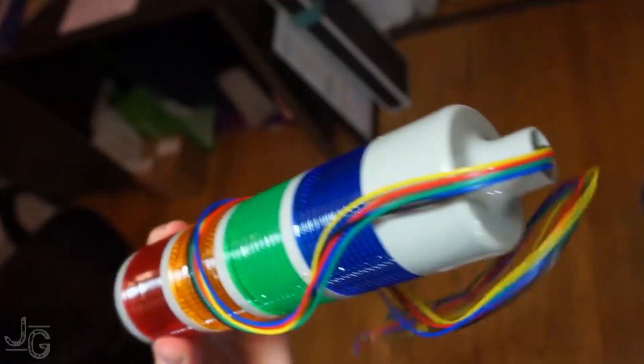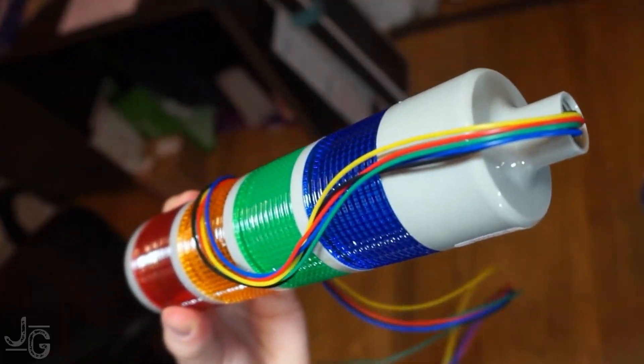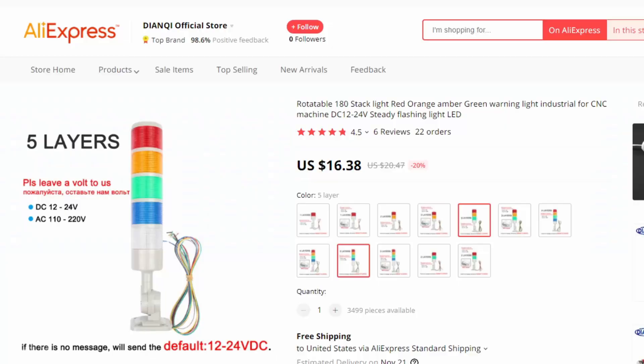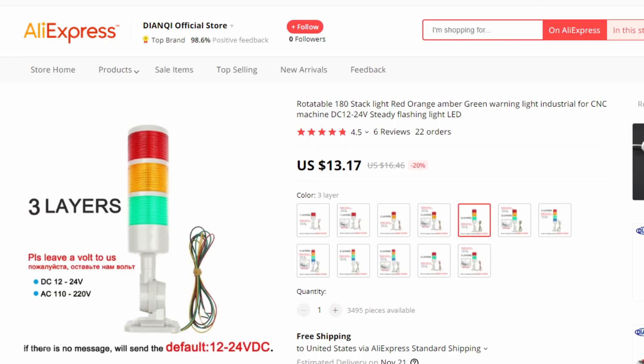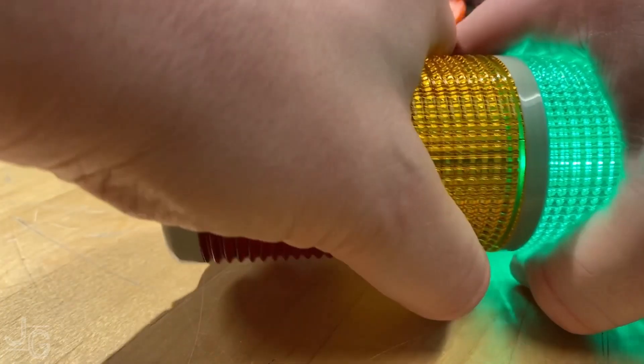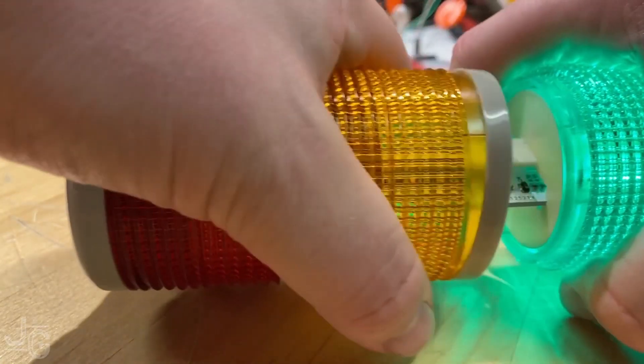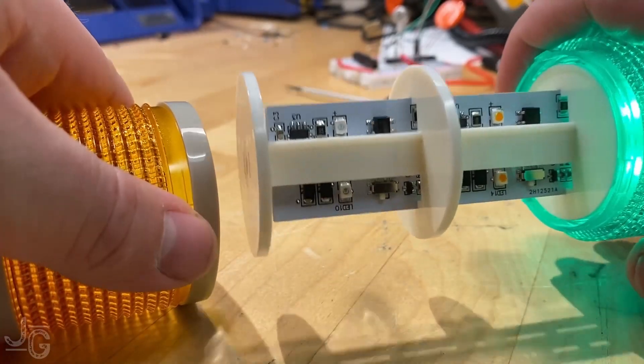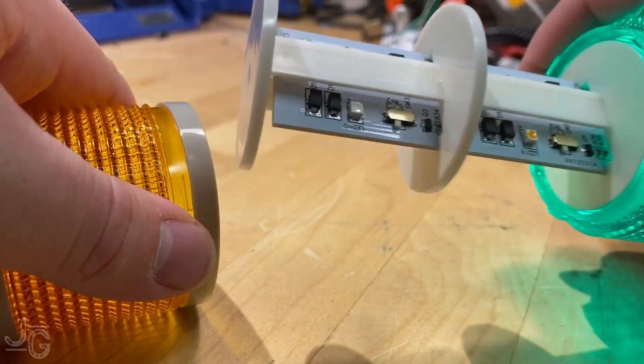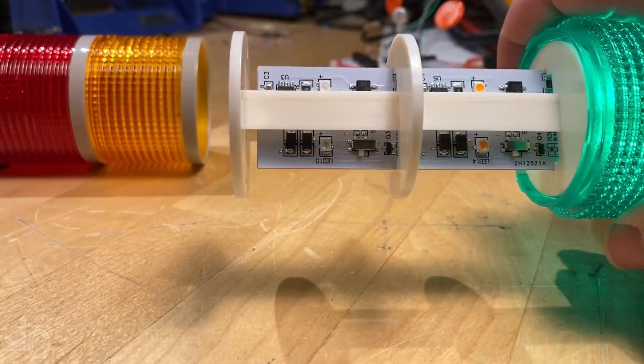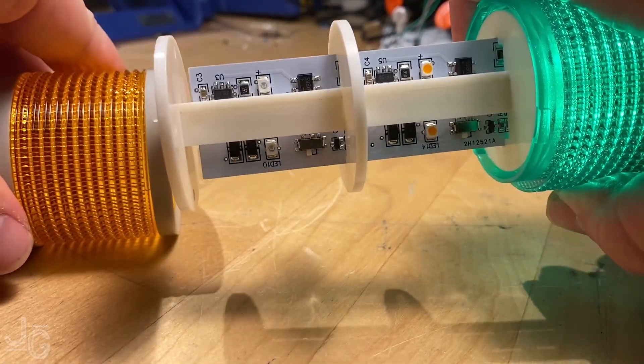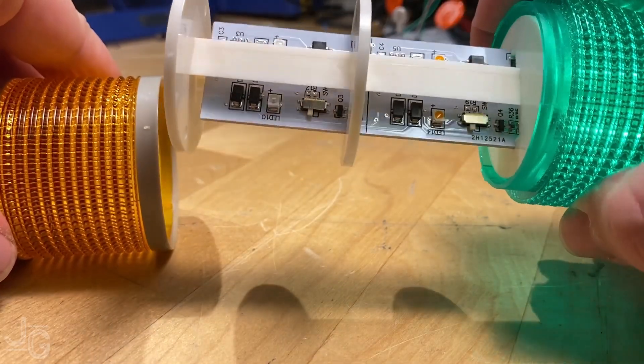You can get really cheap andons from all the usual online vendors: Amazon, AliExpress, eBay. They're technically not stack lights. They're just a PCB with colored LEDs on it with lenses that slip over the top. So just to be pedantic, I'm going to call these andons instead of stack lights because they don't stack.